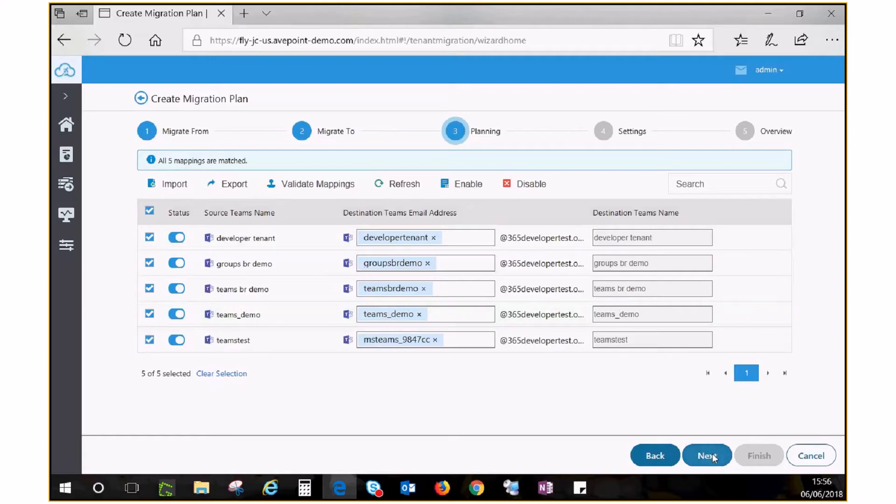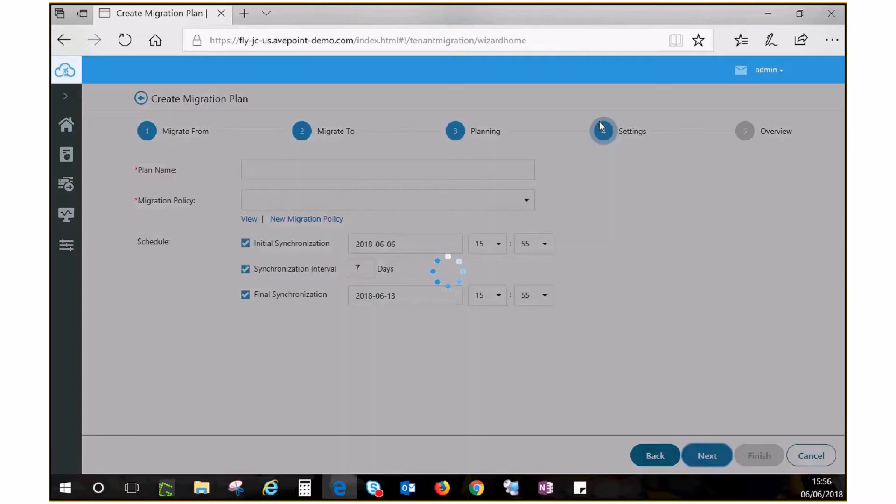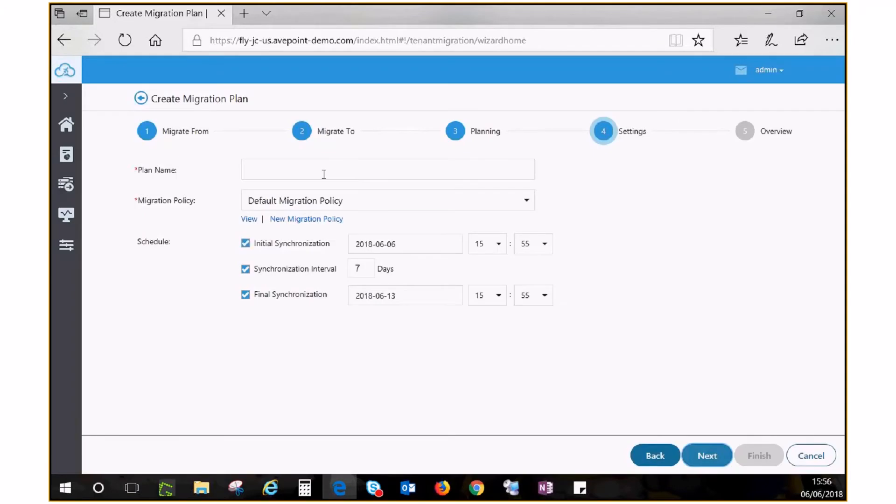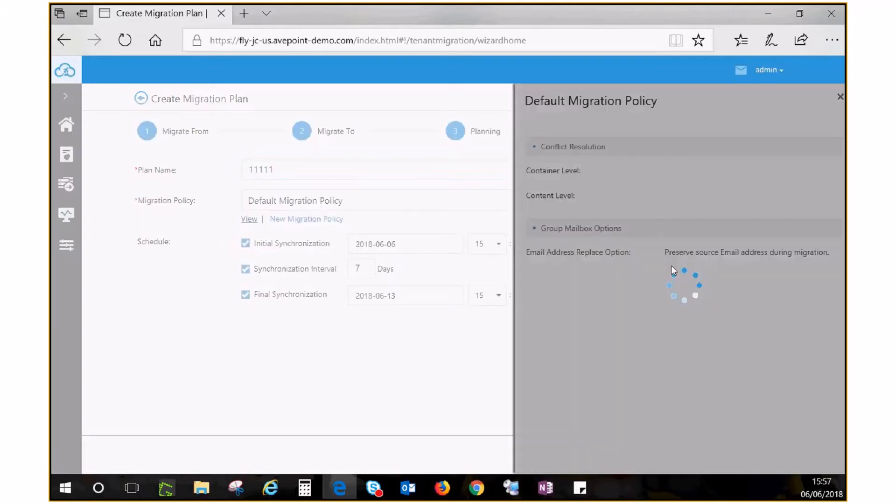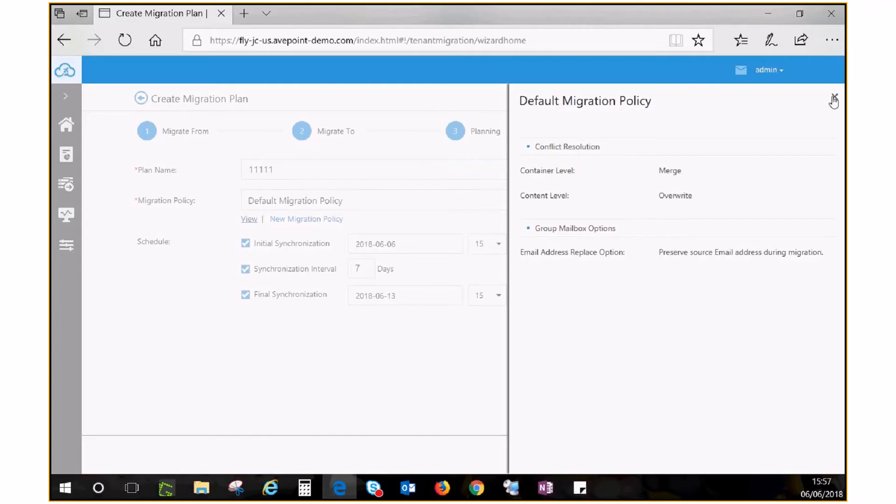The settings page is where you create a migration plan. Give your plan a name and select a migration policy to fine-tune your plan. Fly has a built-in default migration policy which you can view here, or you can opt to create a new migration policy.